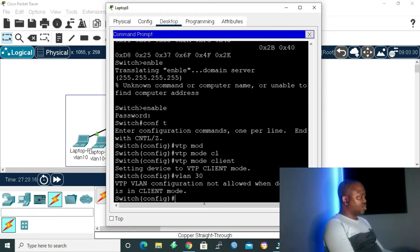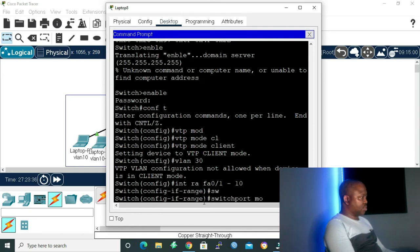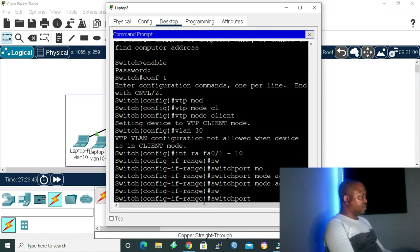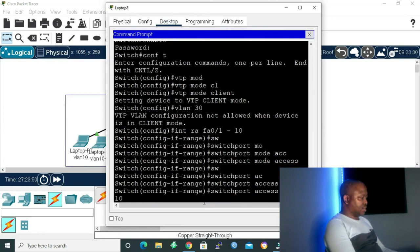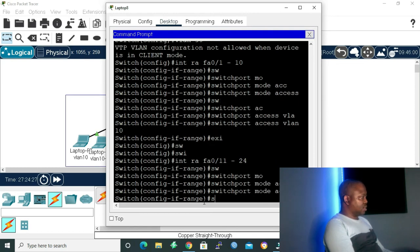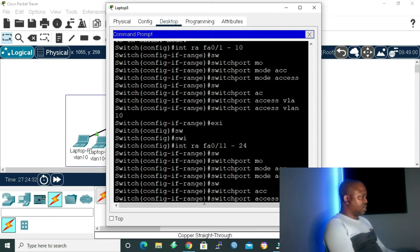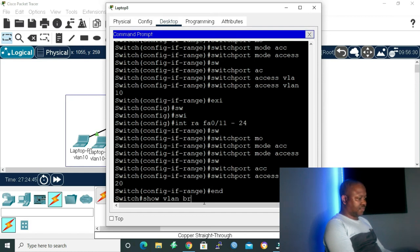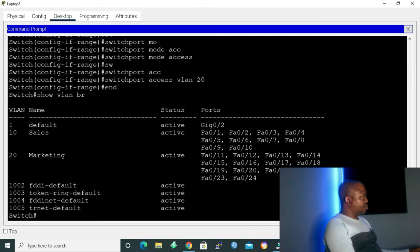Now I want to assign my ports to the VLANs we created. I give the command 'interface range fastEthernet 0/1 to 10', then 'switchport mode access', then 'switchport access vlan 10'. Then exit. Then 'interface range fastEthernet 0/11 to 24', 'switchport mode access', then 'switchport access vlan 20'. Running 'show vlan brief', we can see our ports are now assigned to their respective VLANs. I'll save the configuration and exit.